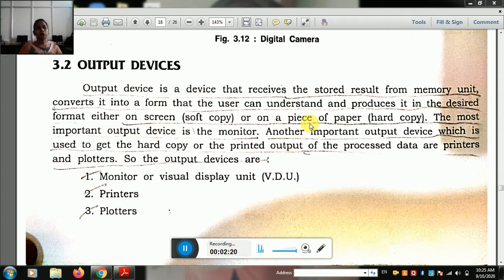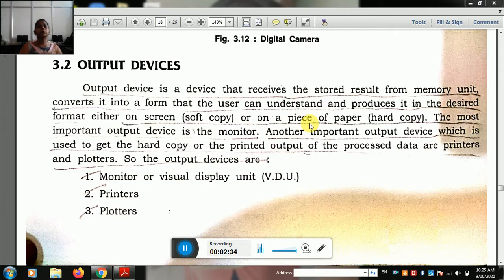The most important output device is the monitor. Another important output device, which is used to get the hard copy, is the printer.